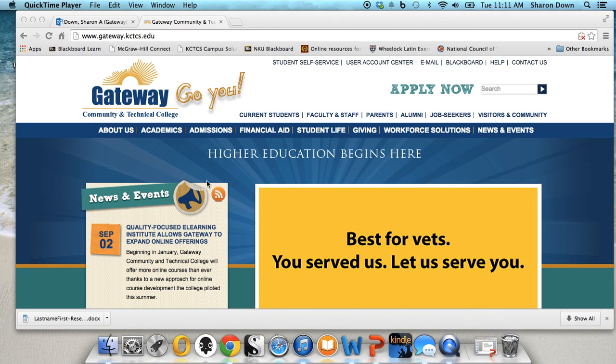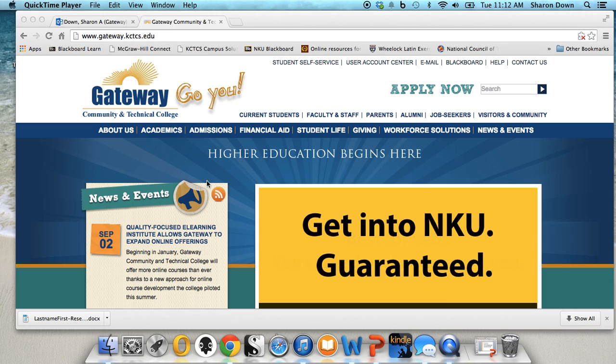Greetings online students. My name is Sharon Down and I'm the course manager for English 101 Online.